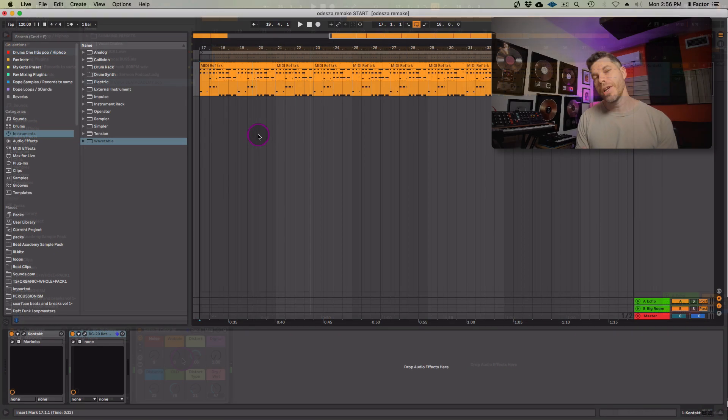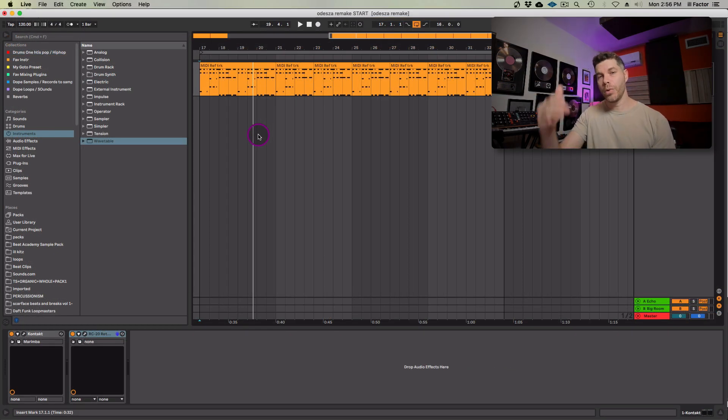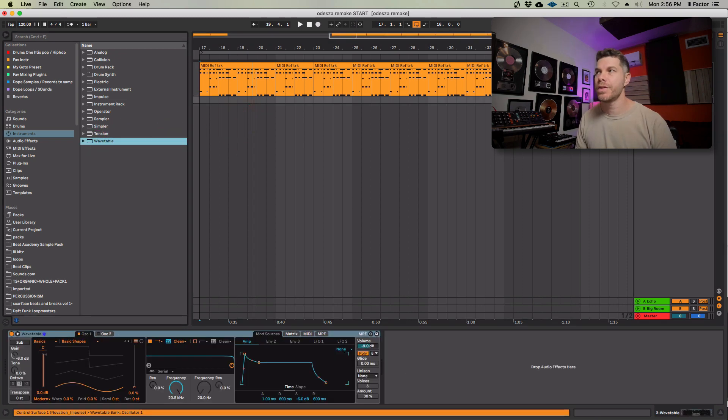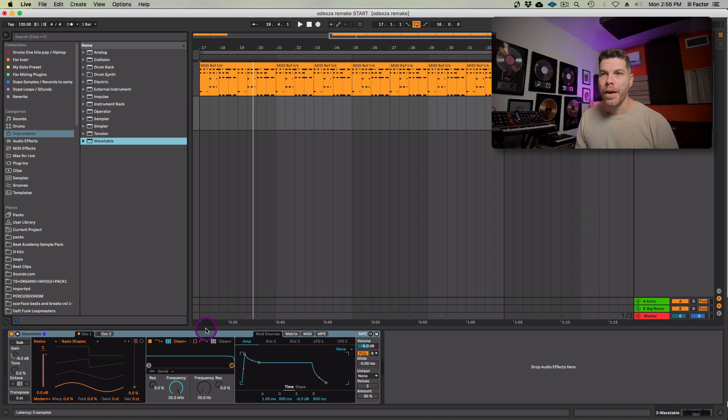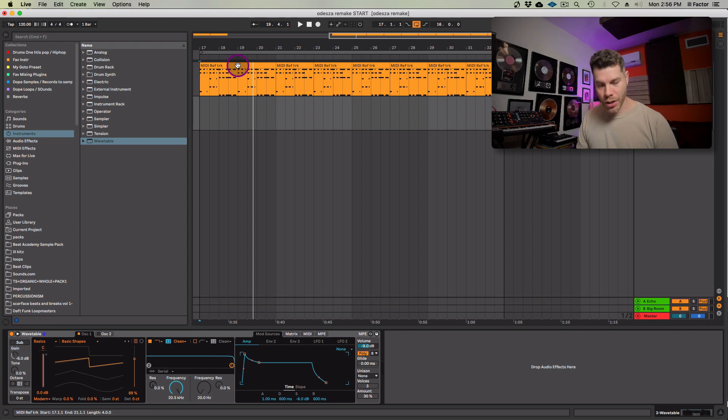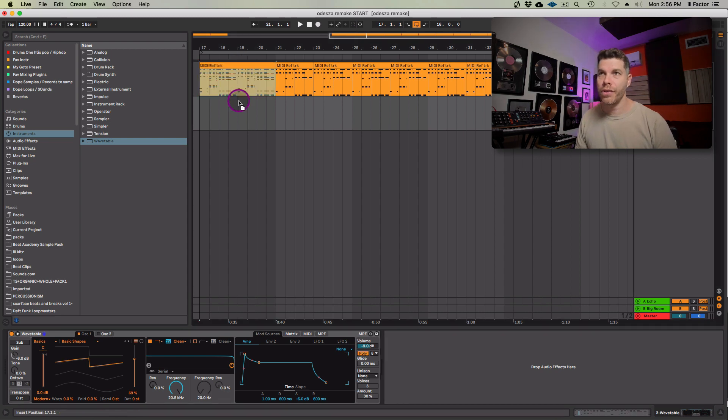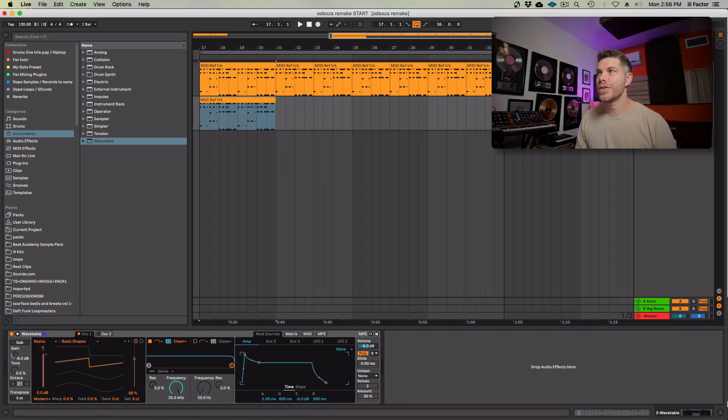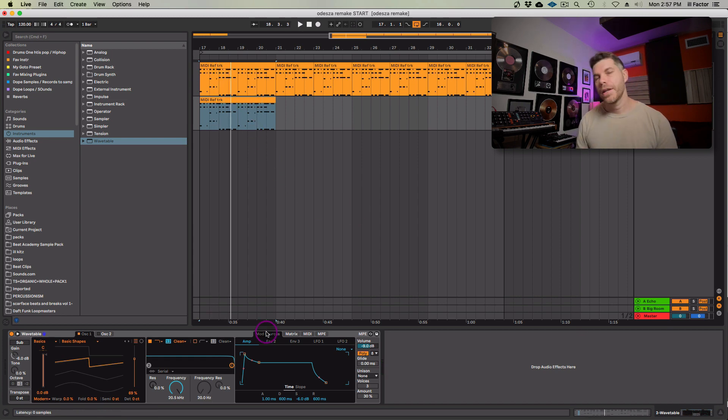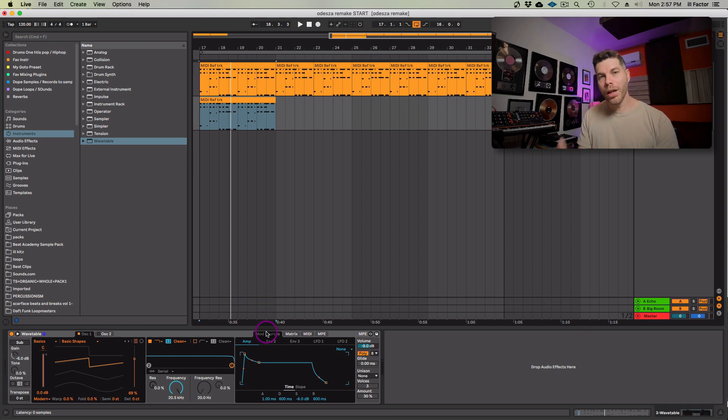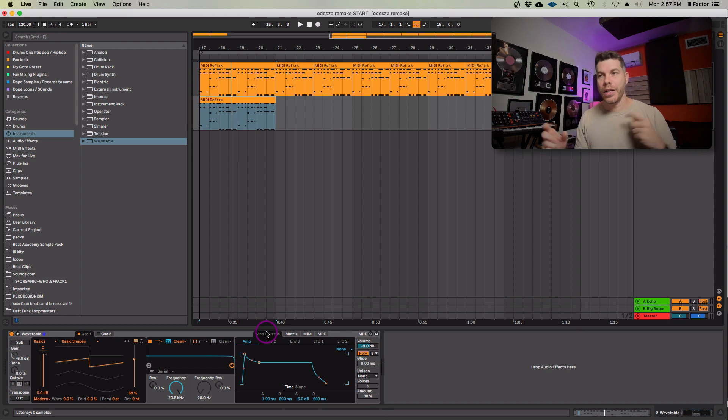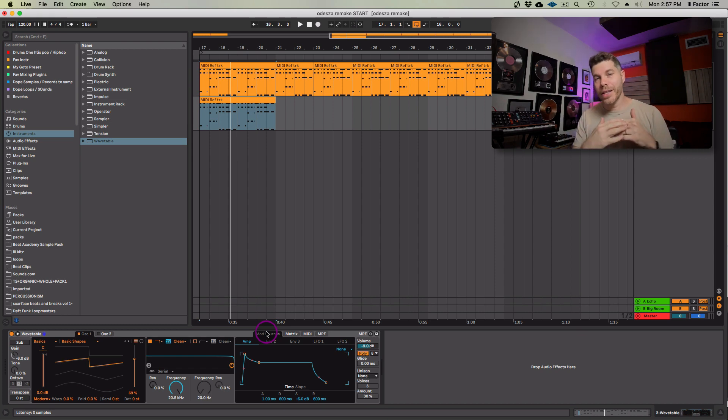All right, so now let's go ahead and layer the marimba sound with a nice pluck type of sound. So I'm going to use the Ableton Live wavetable for this and just click and drag that. And let's start with a sawtooth waveform here. And let's just hold the option key to drag the same chord progression down and solo that.